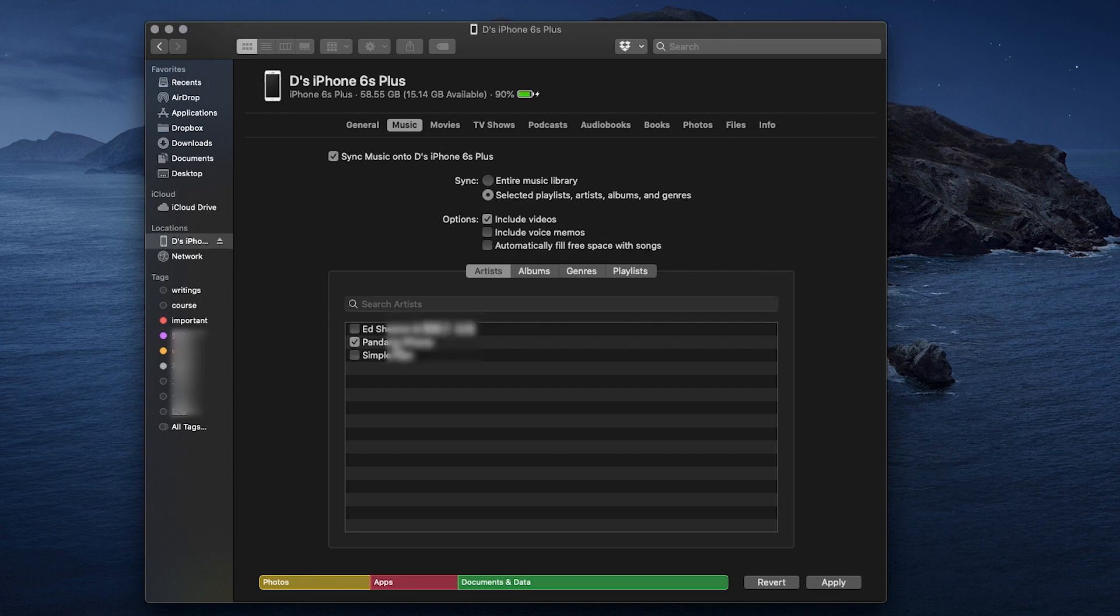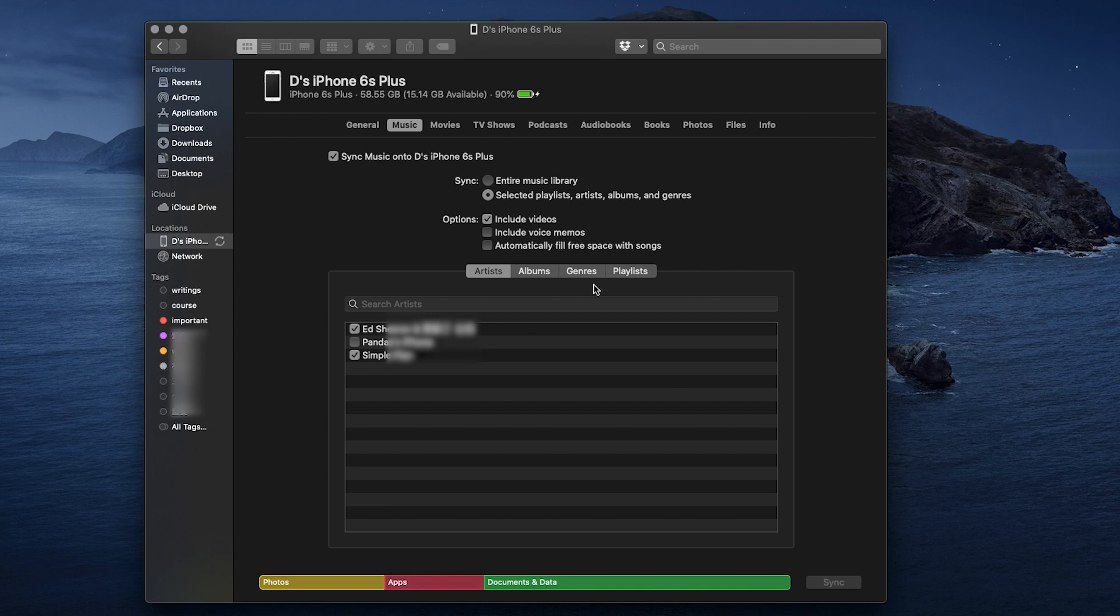One thing worth noticing is that when you download music now from Apple Music on Mac, those songs are stored in the old iTunes media folder. Also, the old iTunes library and your playlists are going to show up here in Finder.